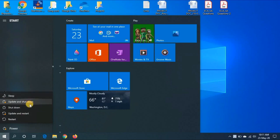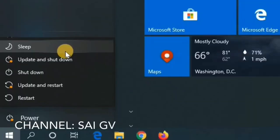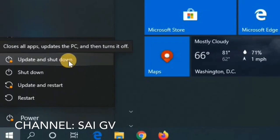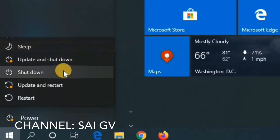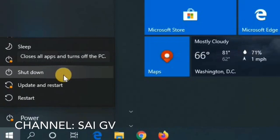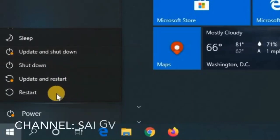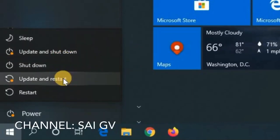I will show you how to use this option in Power Options. In general, we have options to start, sleep, and sleep.